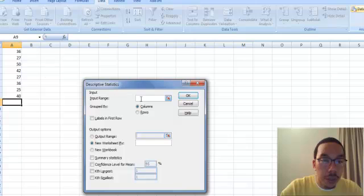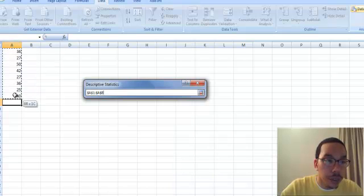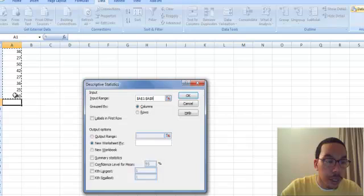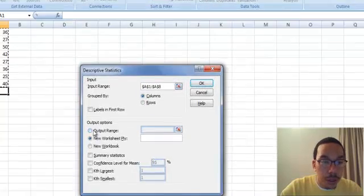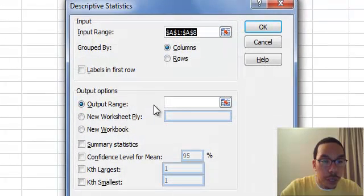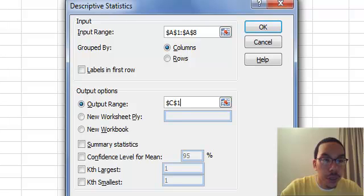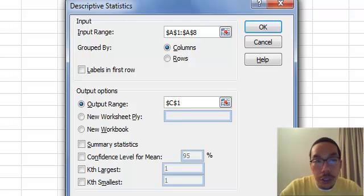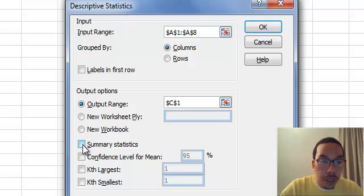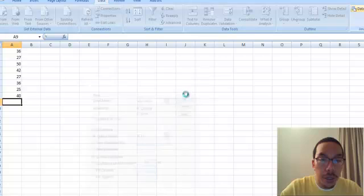It asks for our input range, so I'll go back to cell A1 and highlight from A1 to A8, all of our data values. Now I'll go to Output Range, click on Output Range, click within the box, and I'll move over to C1 because that's where I want our chart to begin. Then I'll click on Summary Statistics and OK.